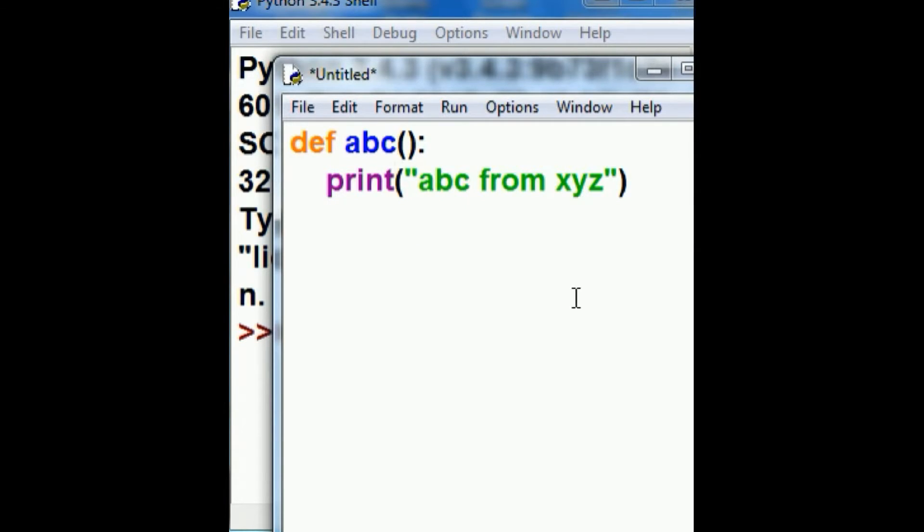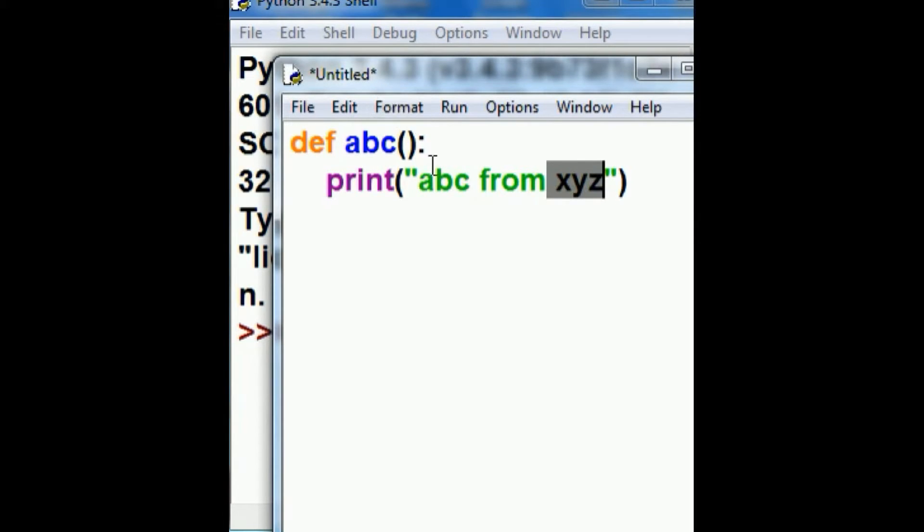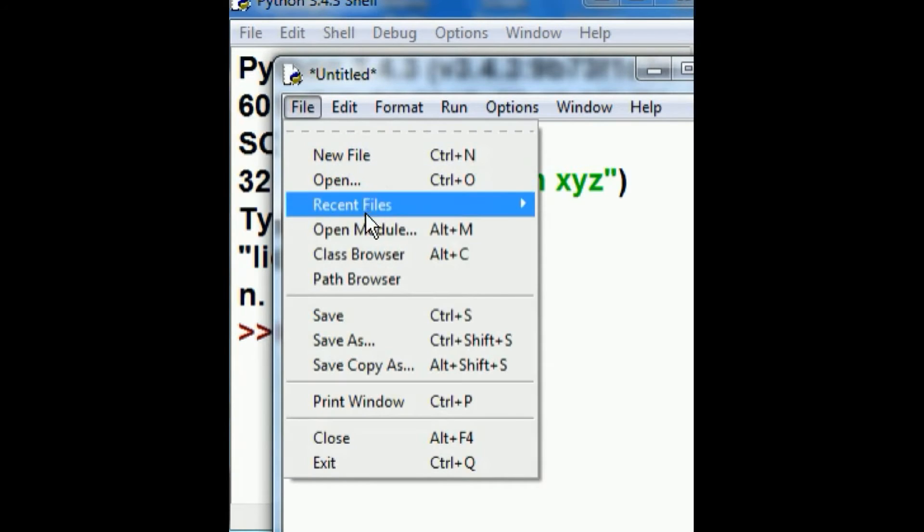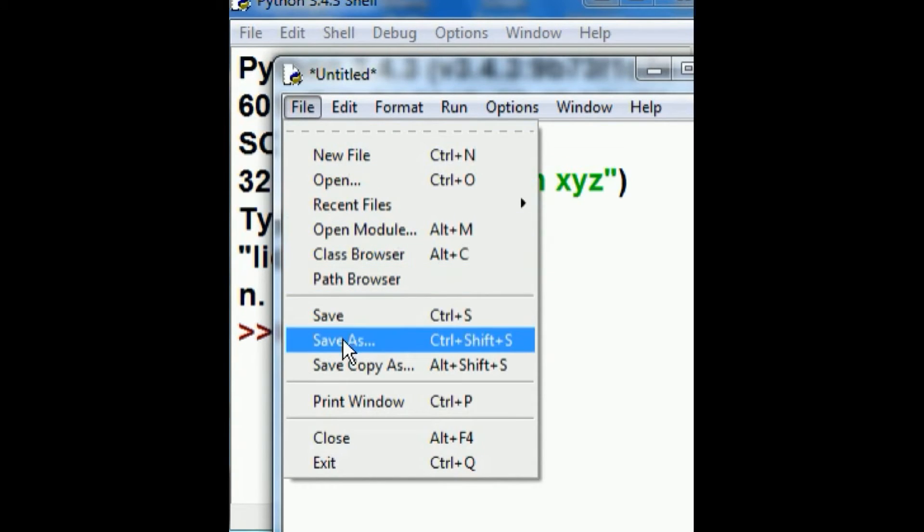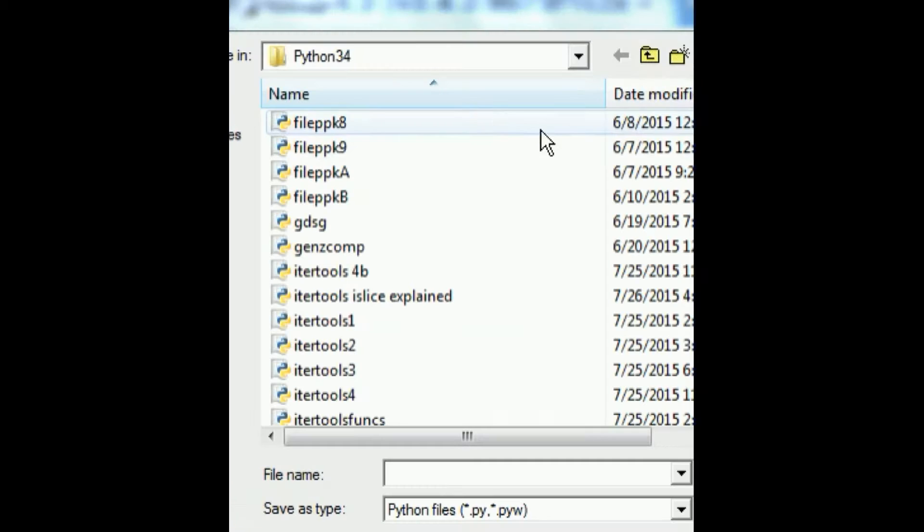So this is the abc function from the xyz.py file. That's how I'm going to save this. File, Save As.